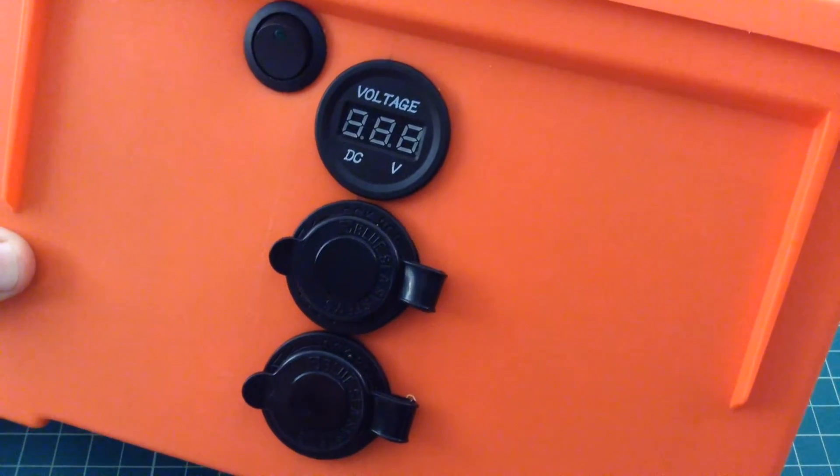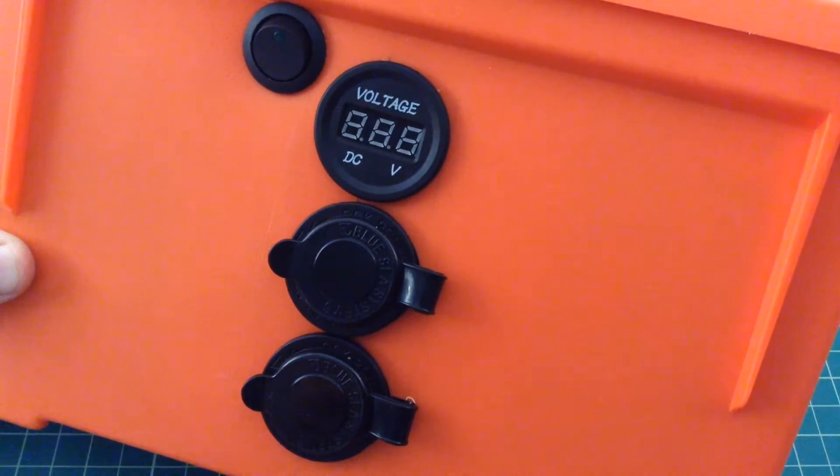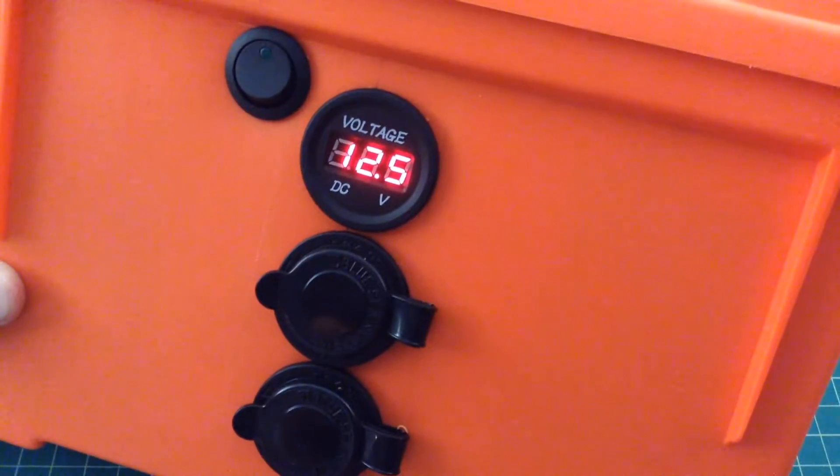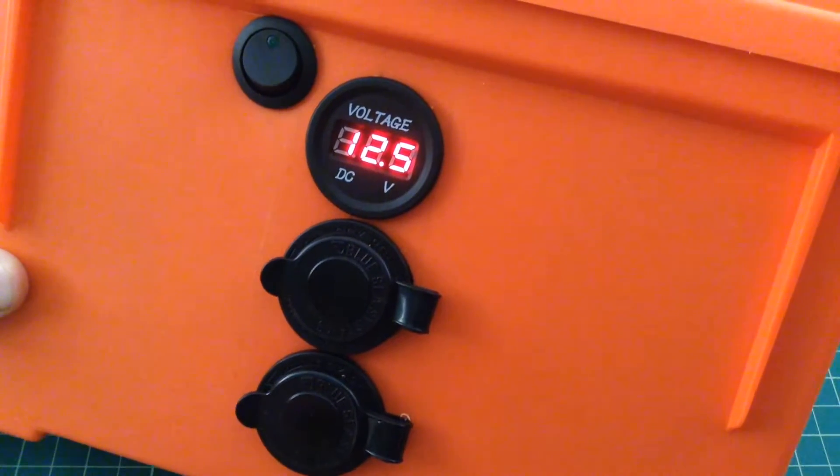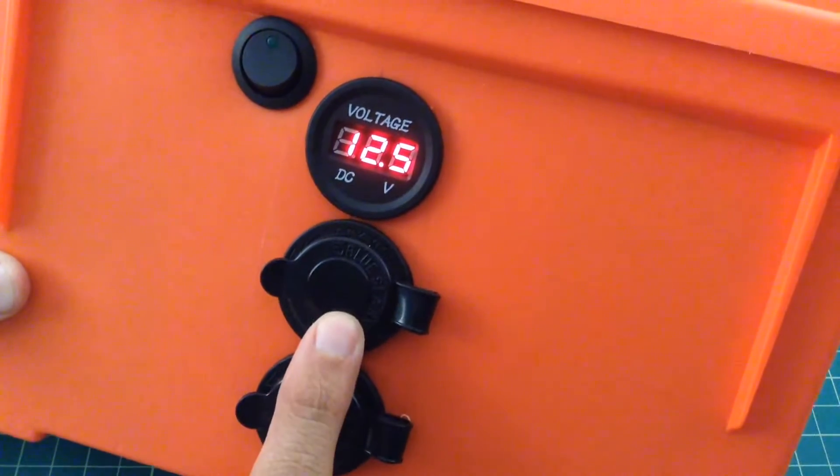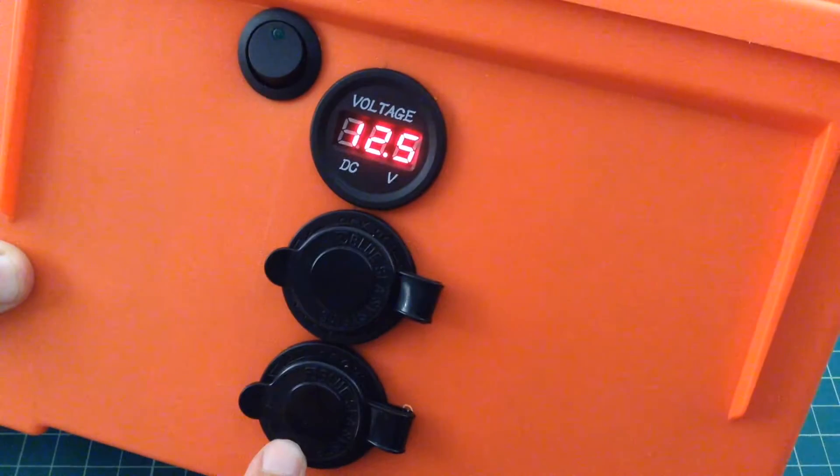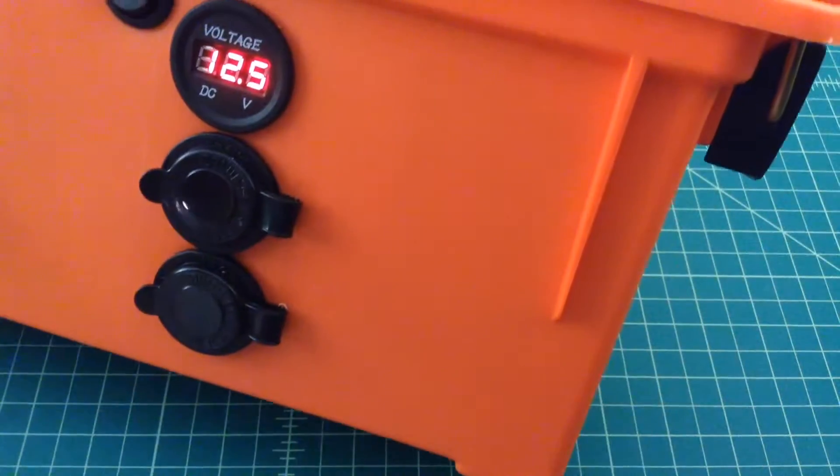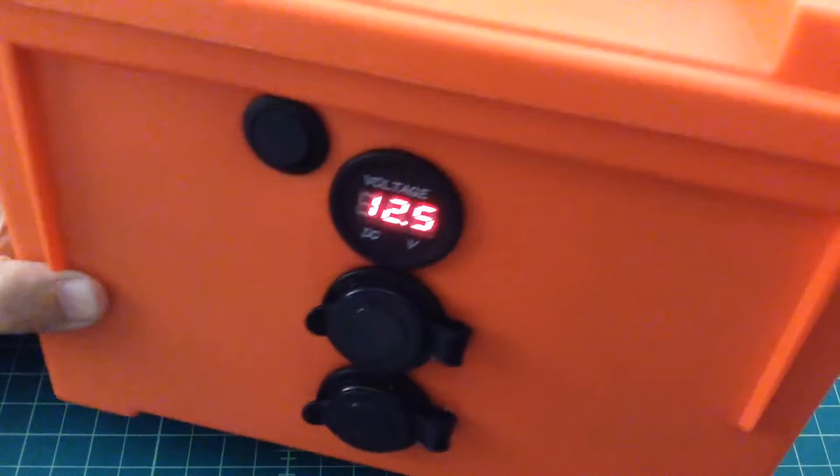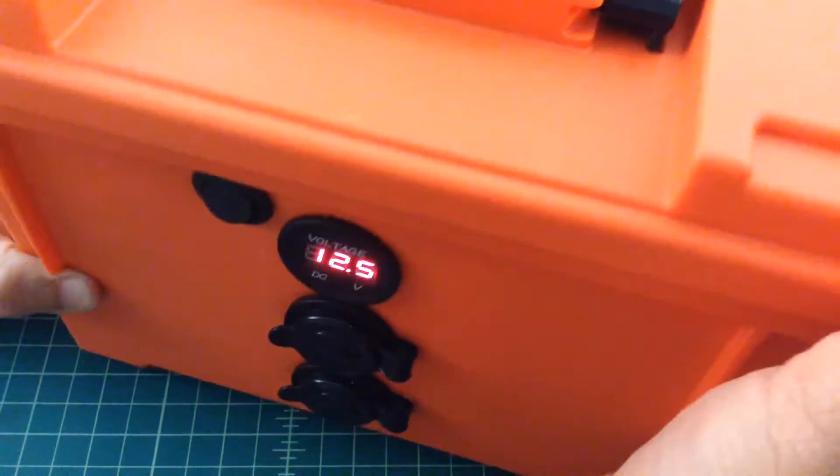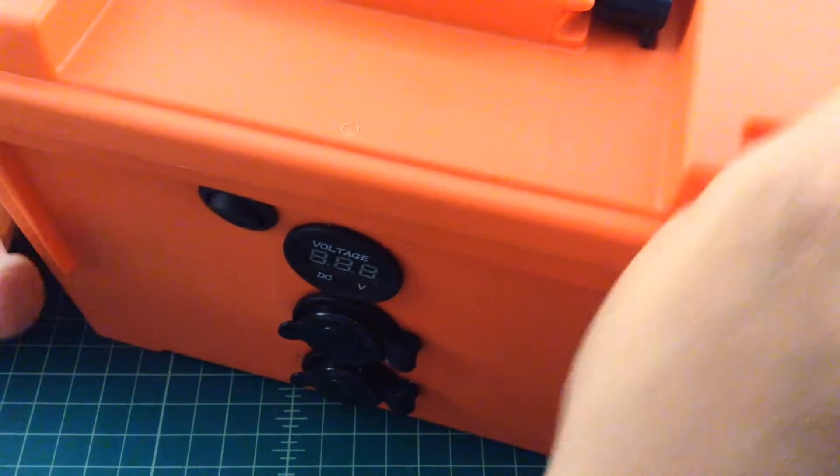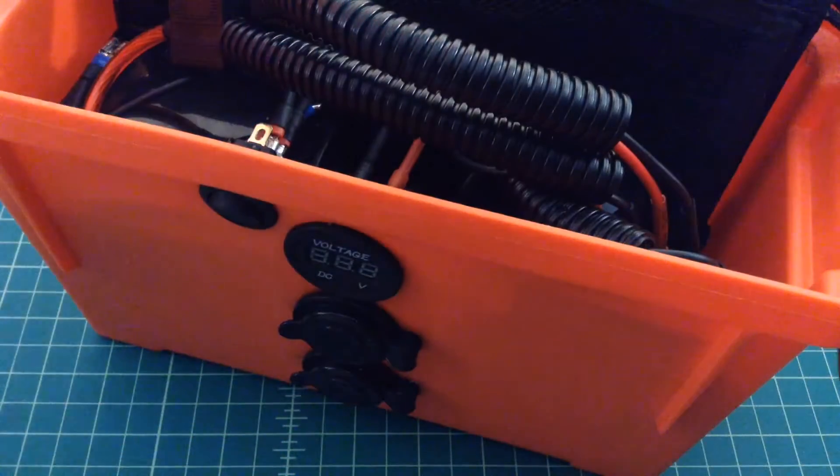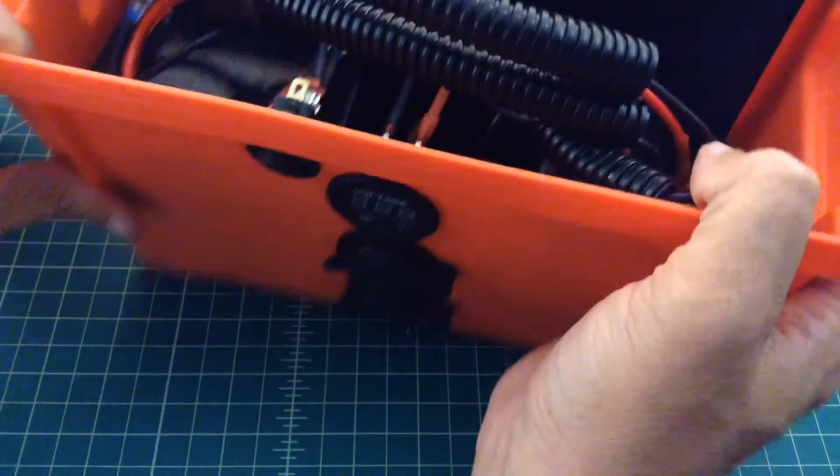Alright folks, so this is the finished product, or pretty dang close to the finished product. Flipping that switch turns this on and it shows we've got a charge of 12.5 volts. This is my output, this is my input. It's going to come off the solar charger. I'm going to go ahead and give you guys a quick overview of the box and how it's configured. And then if you want the specifics on how I built it, you can go ahead and watch the rest of the video.